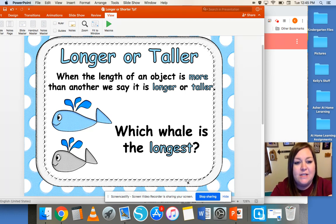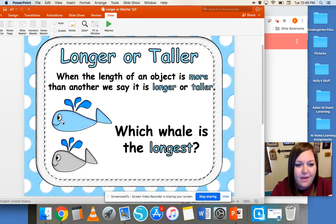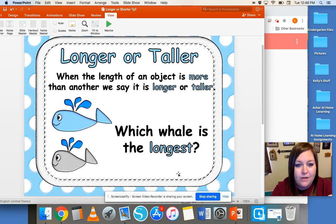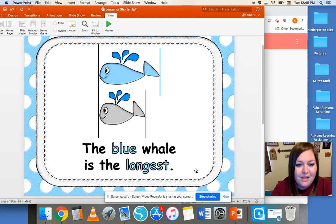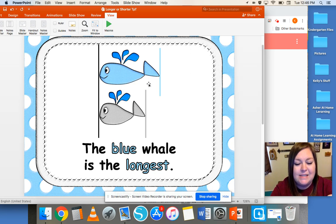When the length of an object is more than another, we say it is longer or taller. So let's look at these whales. Which whale is the longest — the blue whale or the gray whale? The blue whale is the longest because it goes further this way, which tells us that it is longer than the gray whale. You can see how we have to line them both up on one end, and then we look to see which one goes further, and that means that it is longer.